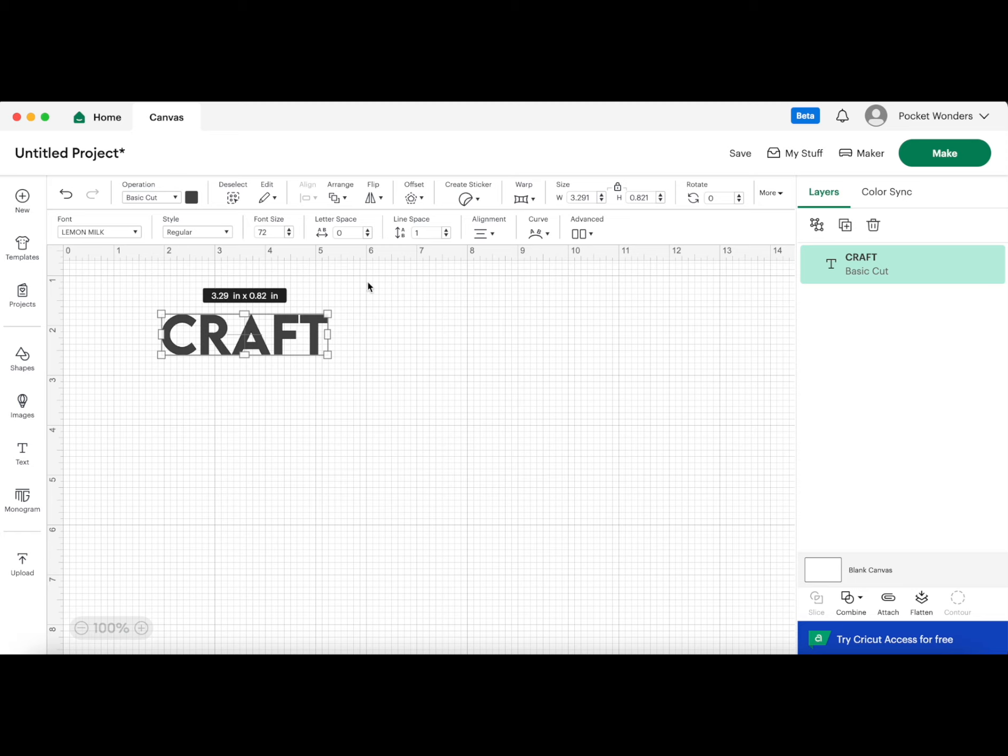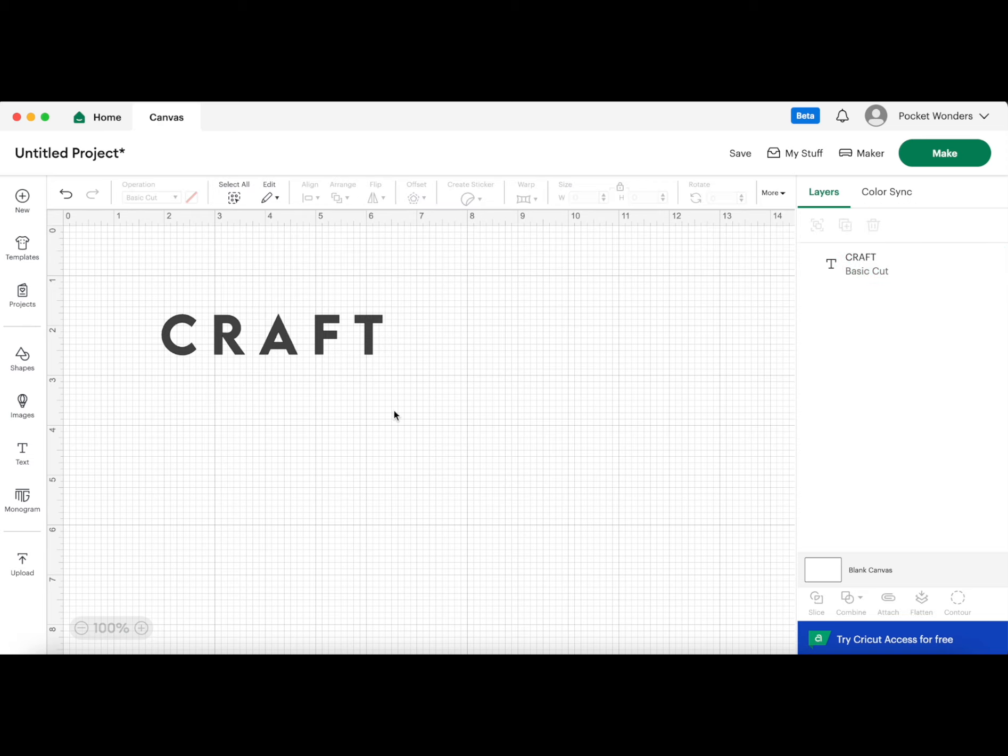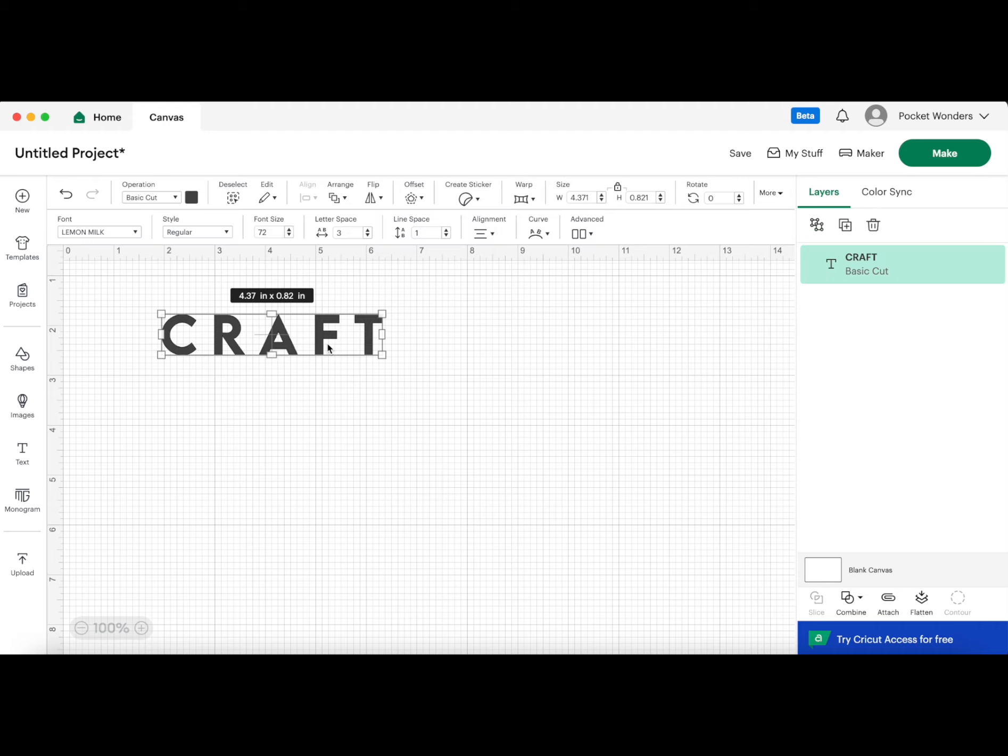Before I do anything else with this, I'm going to adjust the letter spacing just because right now if I was to stack this word on top of each other, it's not going to make a nice perfect square. I want to get it to better square dimensions, so I'm going to adjust this to three. That looks a little bit better. Once I have all the letters stacked on top of each other, this will give me a more square image. Next I am going to copy this layer and I'm going to make five of them.